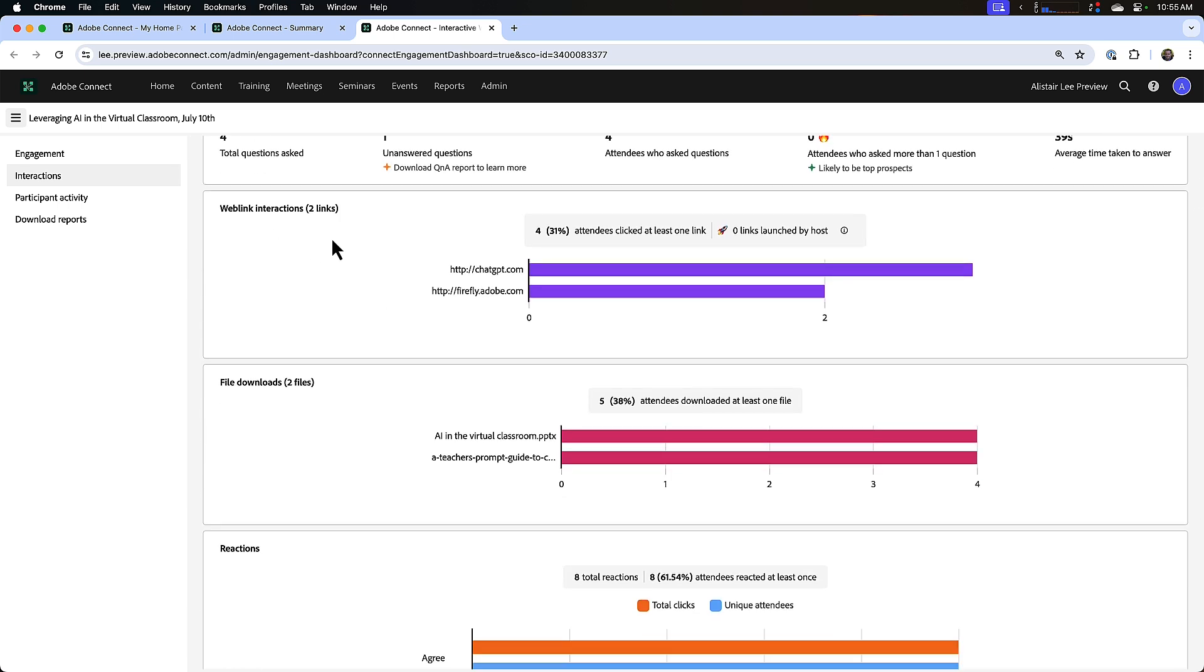How many links we made available, how many people clicked each one of those links, and up here at the top we can see how many people clicked at least one link. And if there were any links launched automatically by the host of a session, that will also show up here.